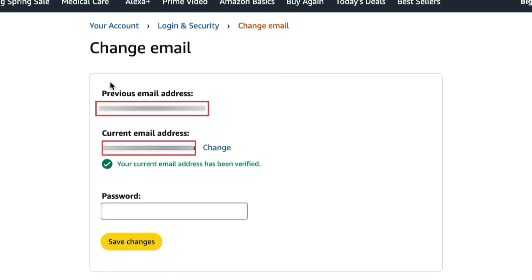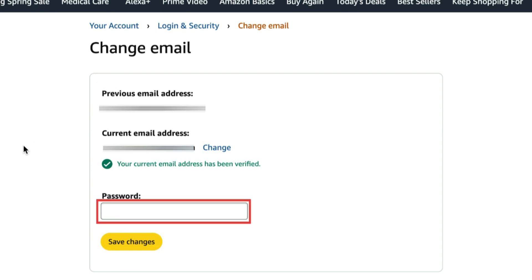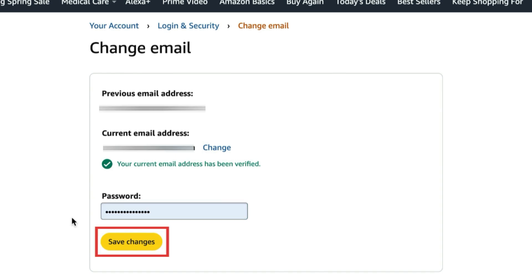Now you should see your previous and new email addresses listed. To confirm this change, type in your Amazon password. Then click Save Changes.